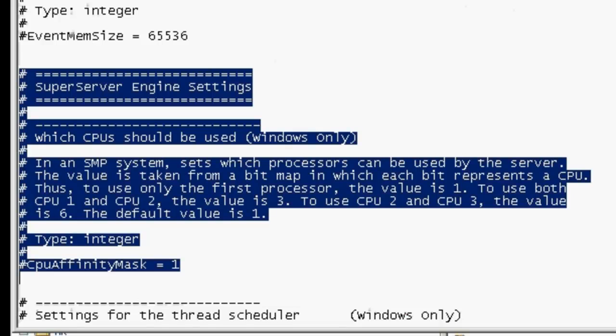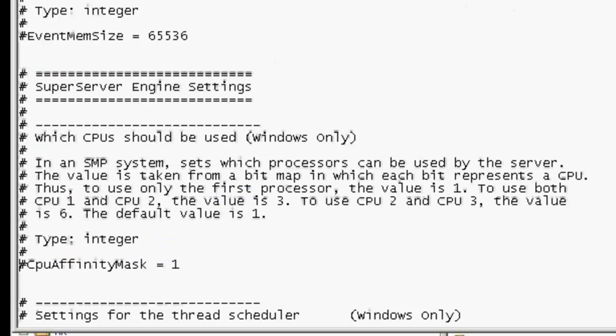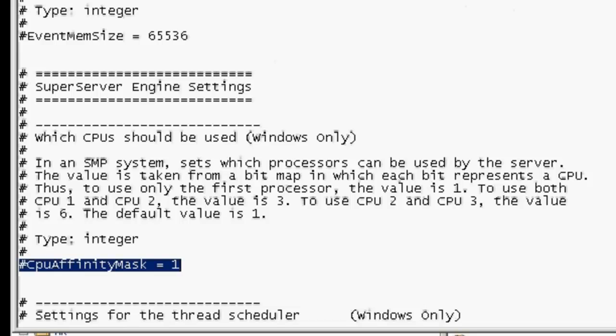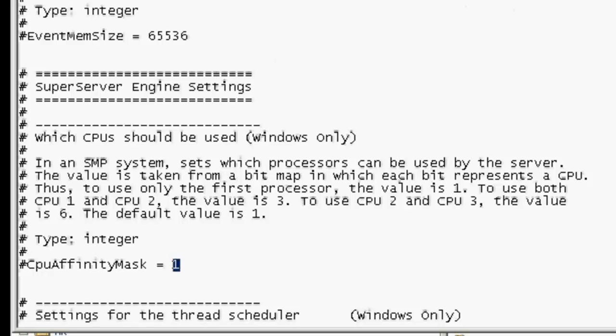To use both CPU1 and CPU2, the value is 3. To use CPU2 and CPU3, the value is 6. The default value is 1. It does make sense, however, to allow Firebird to use at least two CPUs.